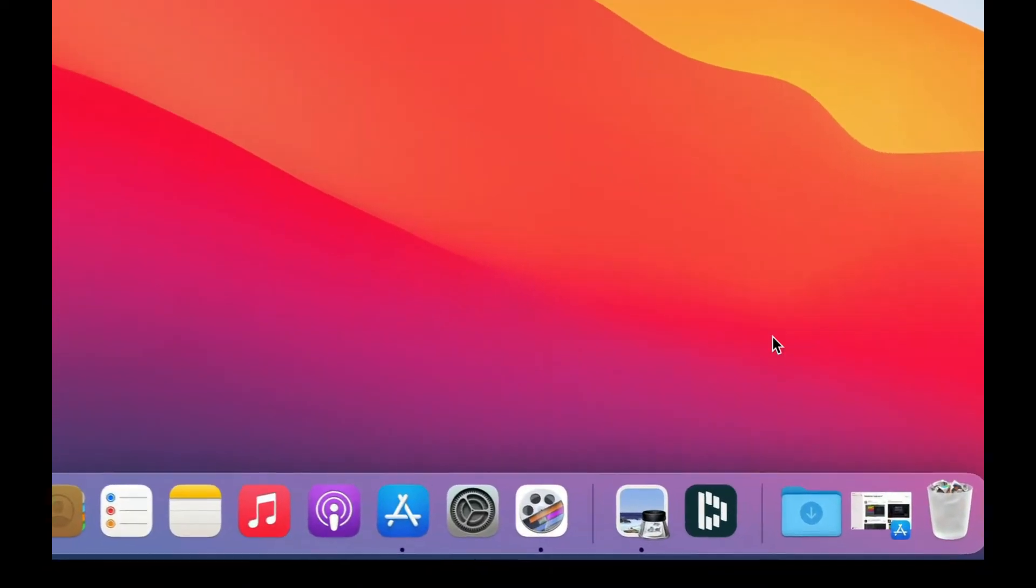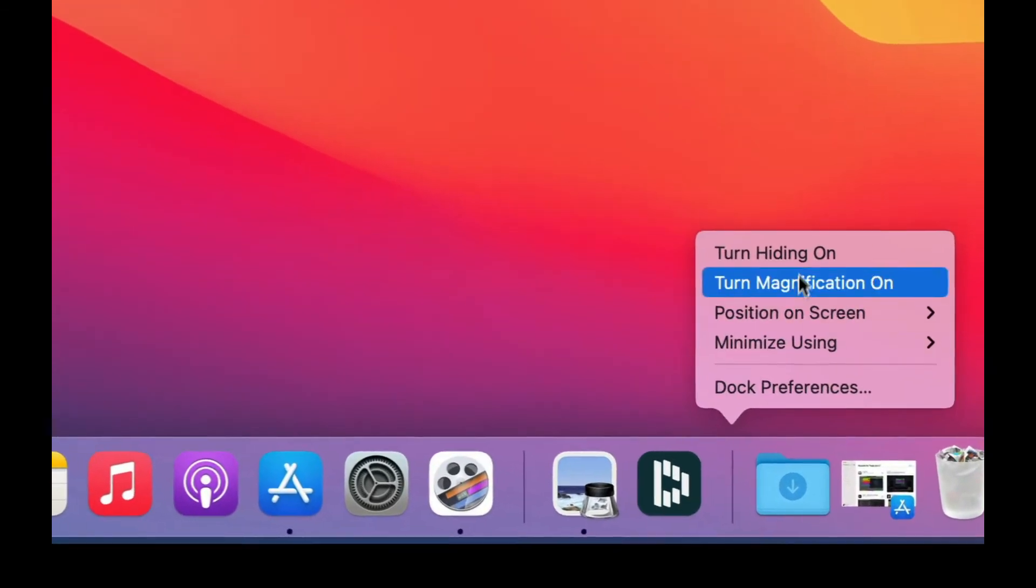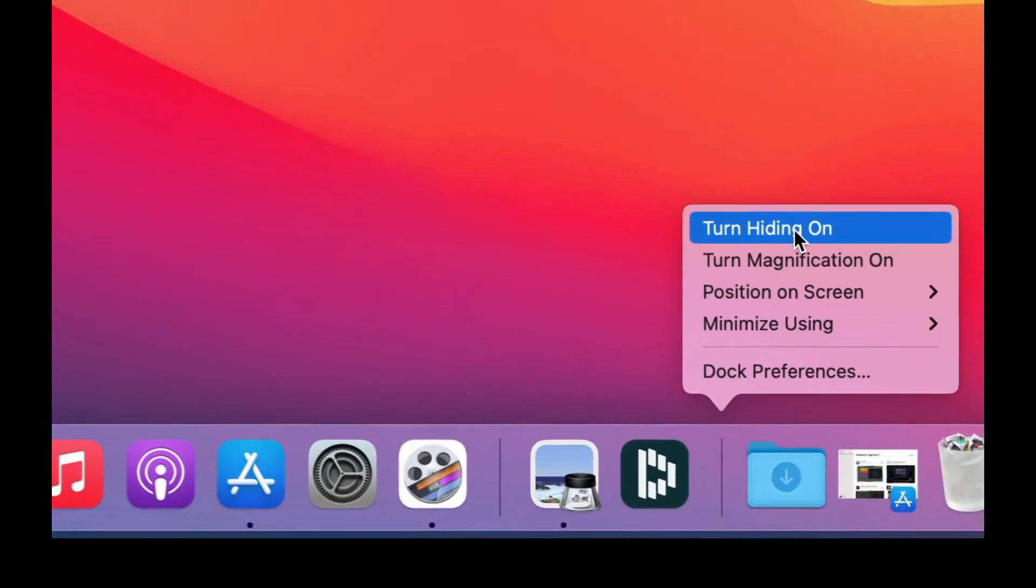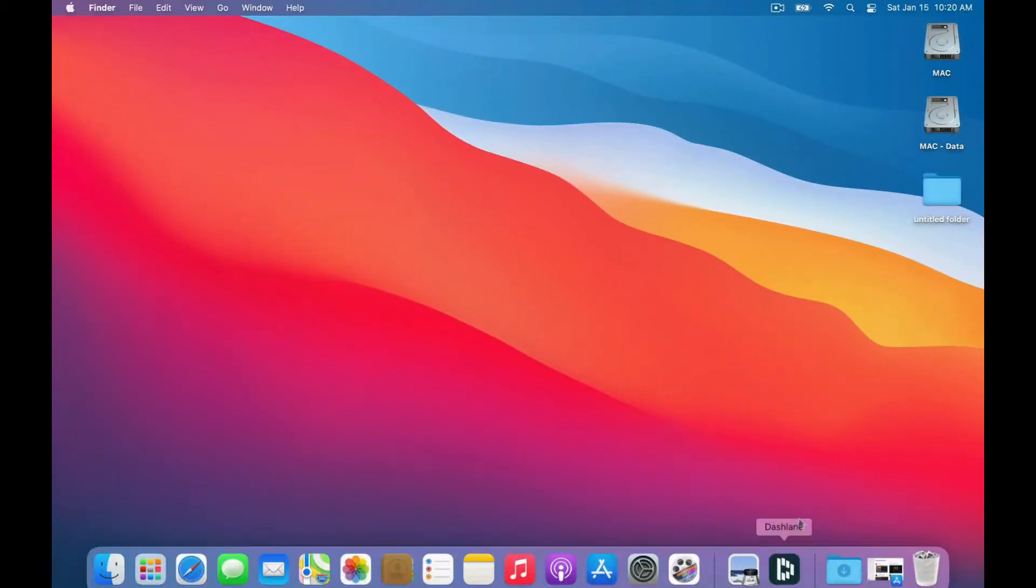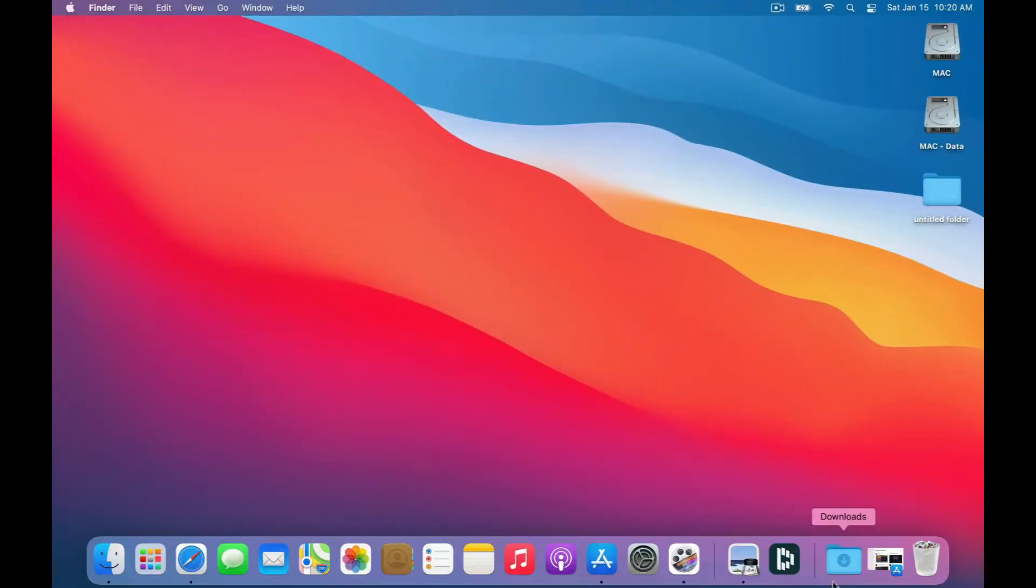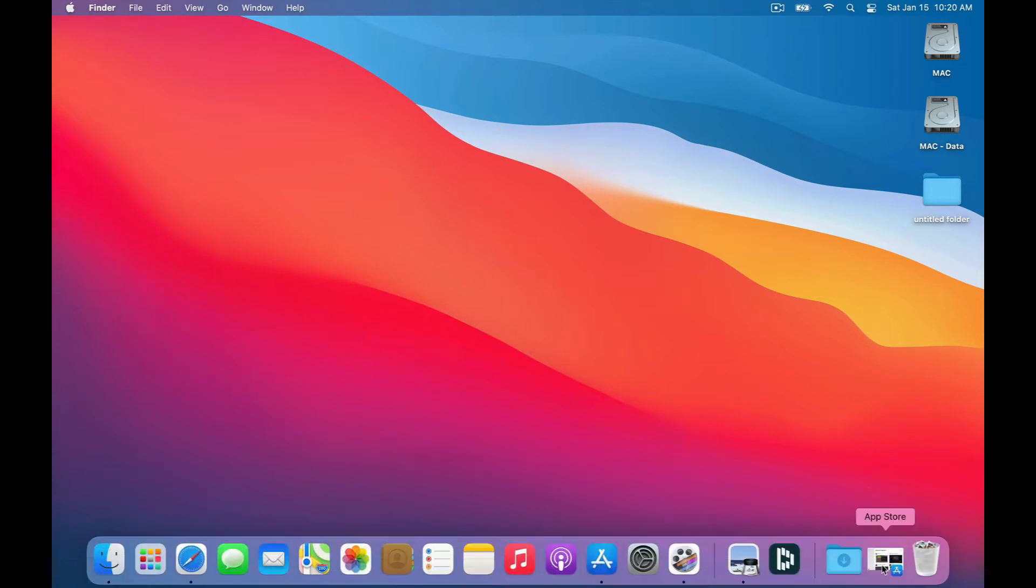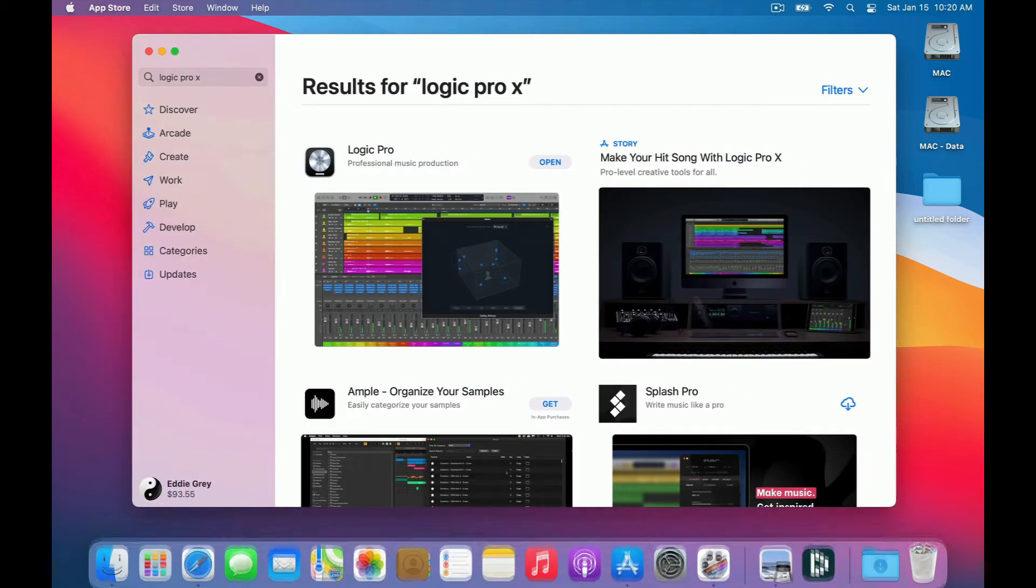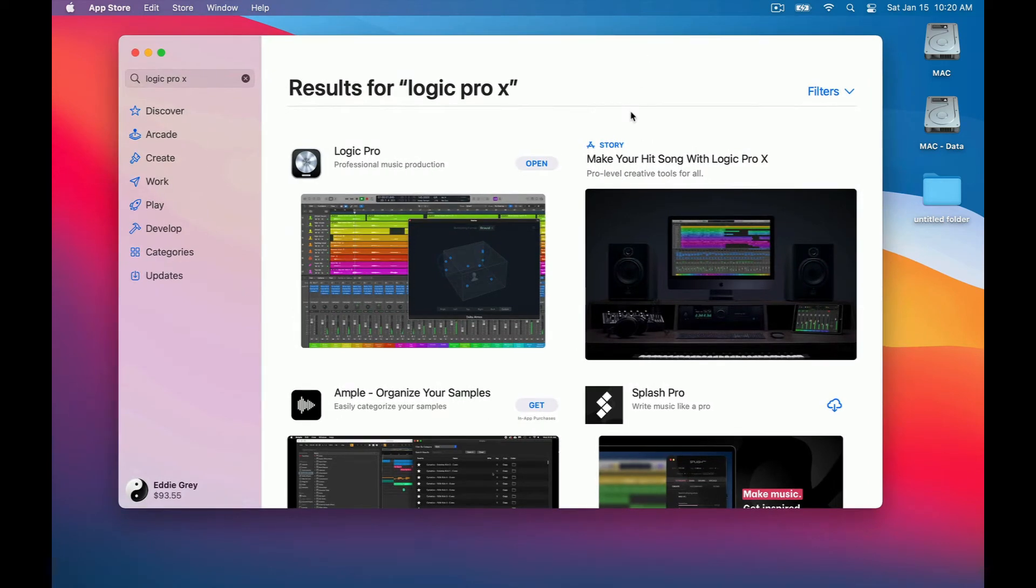The second thing I want you to do is hover over the dock here at the bottom and control click. When you do that you'll see a small menu that will allow you to hide this when you hover over it. Those of you that have a smaller laptop, this is going to provide more screen real estate.